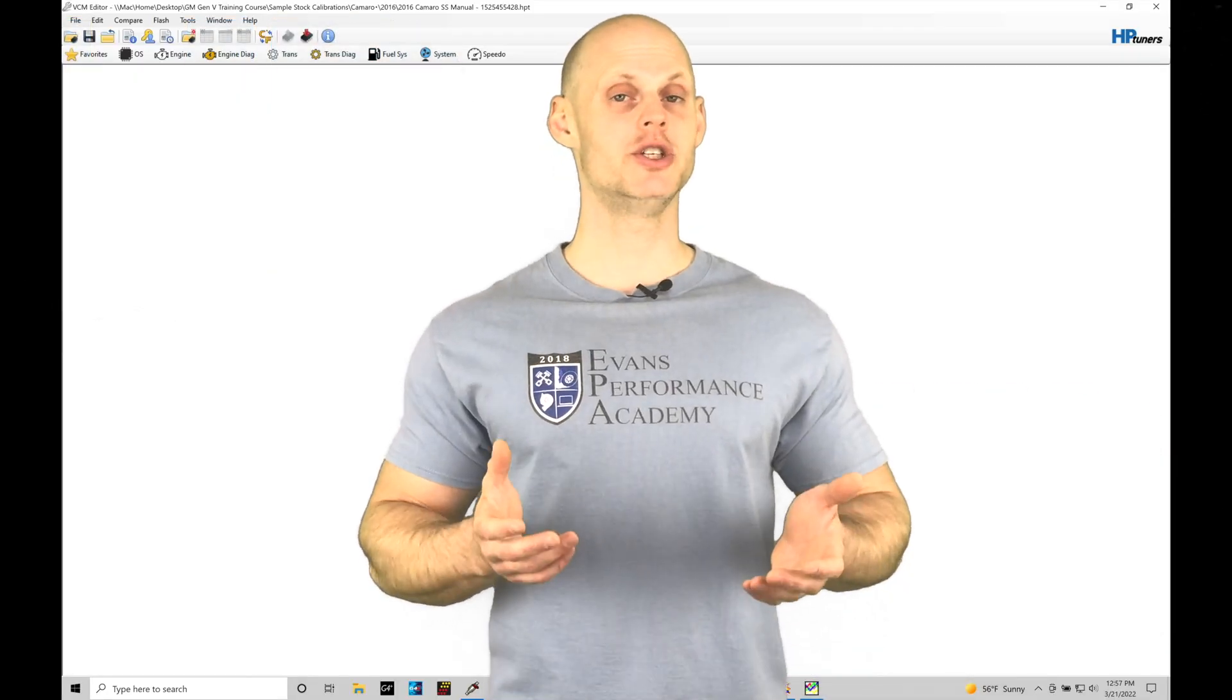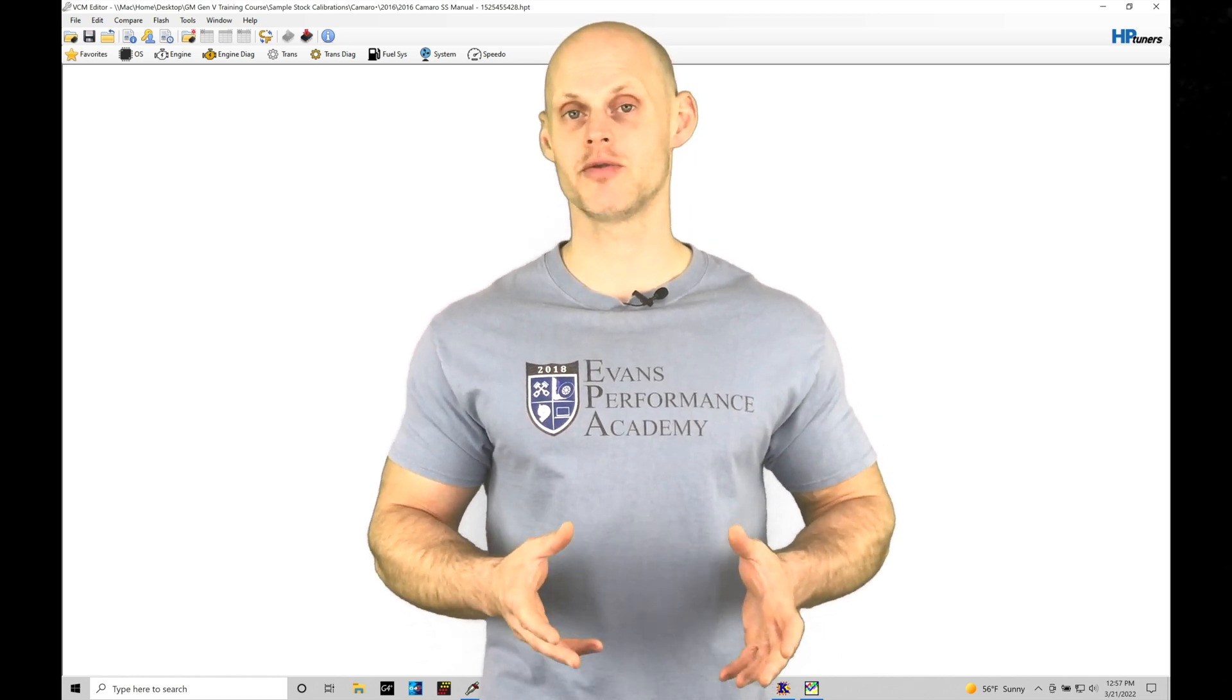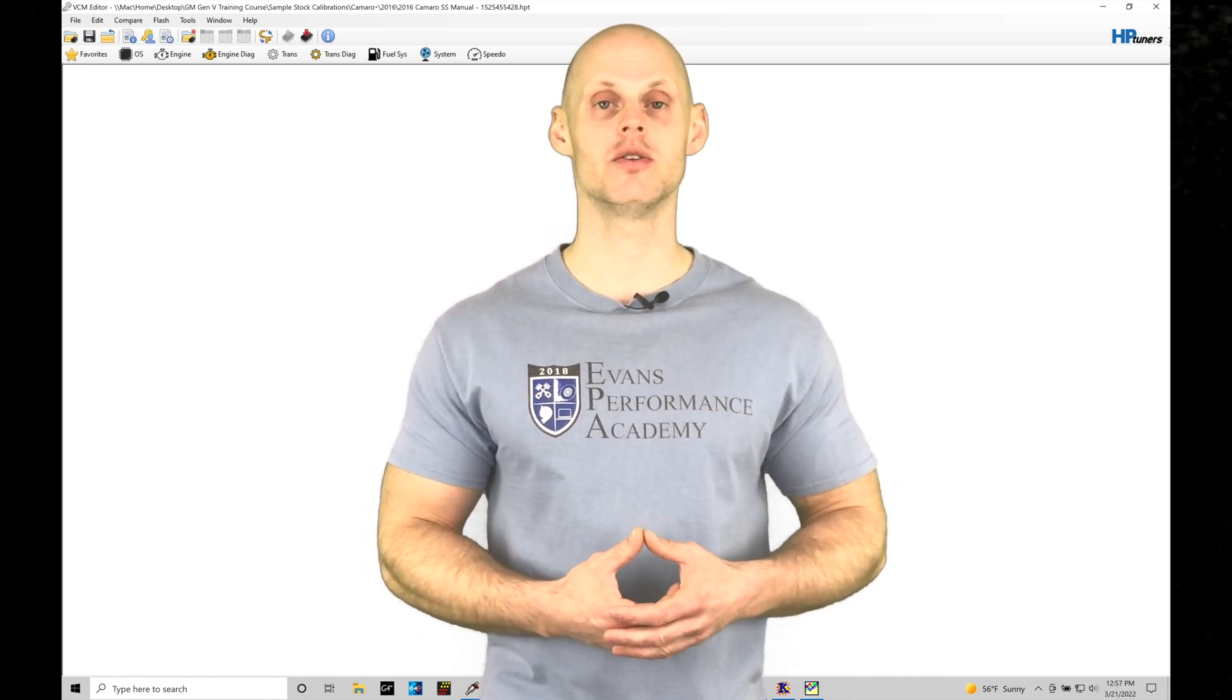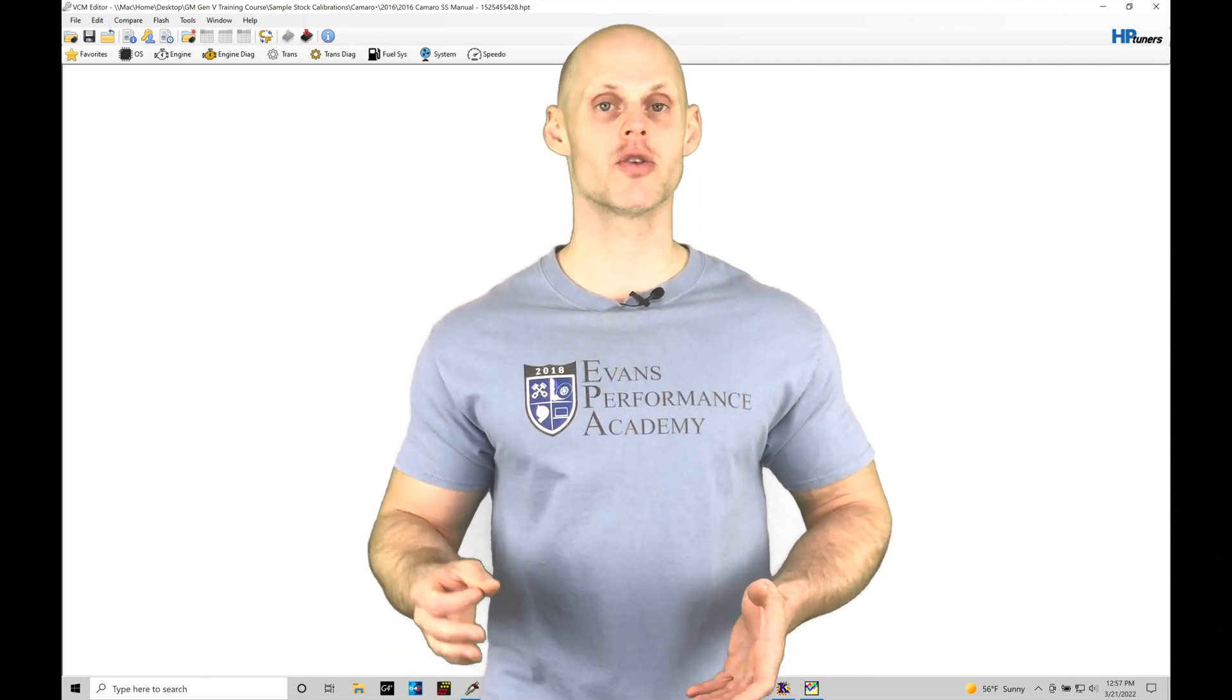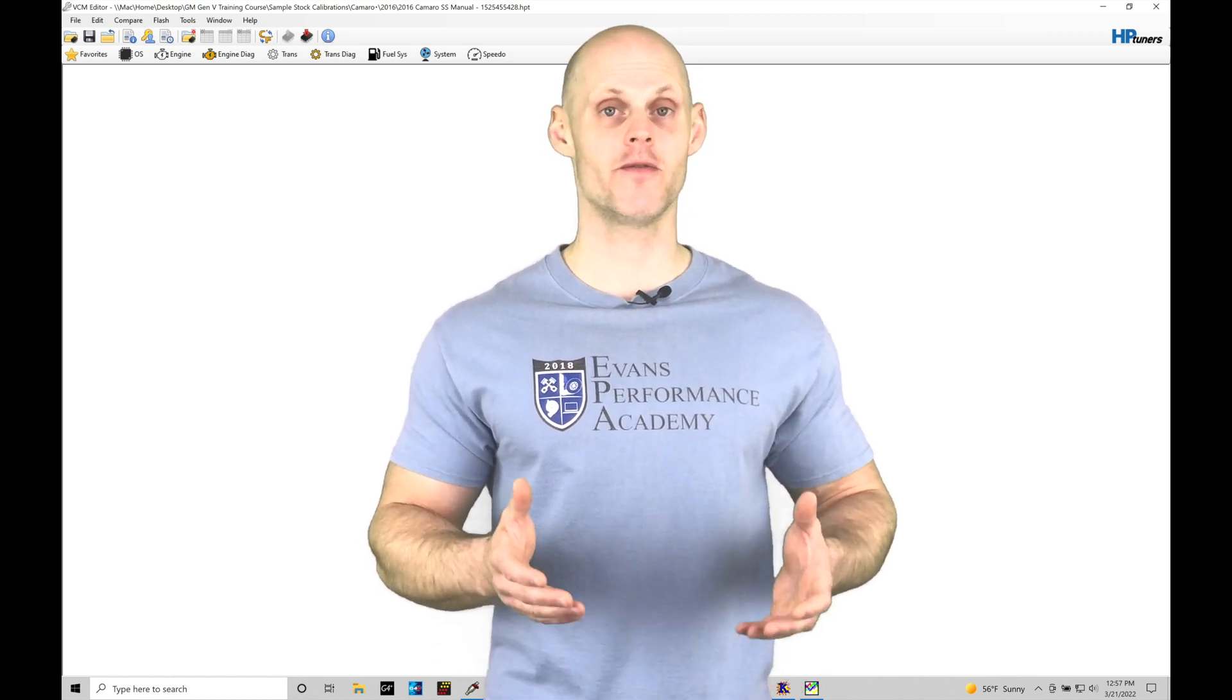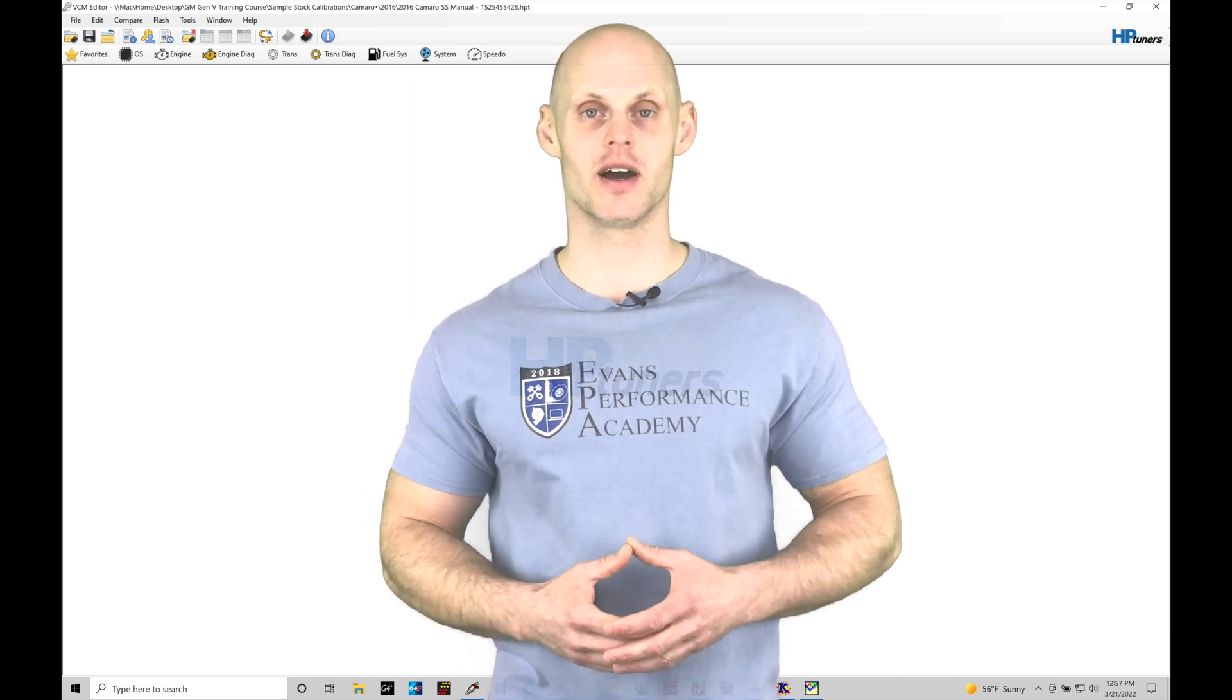Welcome to HP Tuners GM Gen 5 Training Part 10. In this training module, we're going to be exploring throttle mass flow, what it means, and how it's going to be fitting into our Gen 5 applications, as well as taking a look at something called P-Ratio or Pressure Ratio, and understanding the importance of making sure that the map pressure and the barrow pressure sensors are functioning properly if we're in a forced induction type of situation.